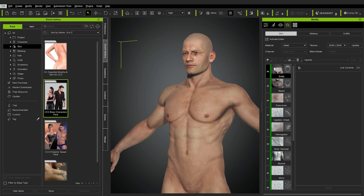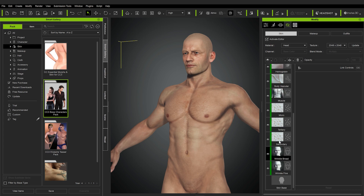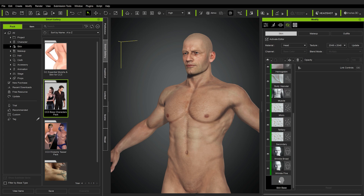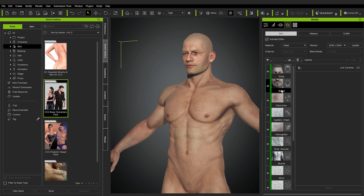Here we are in the Skin Gen menu — it's right here, and you can see different layers being layered on top of our character's base. Every time you load up this menu, down at the very bottom you have the Skin Base, which is basically the pure skin texture that we get for our characters. And above it, there are all these layers.